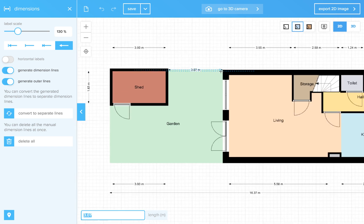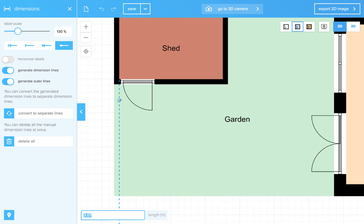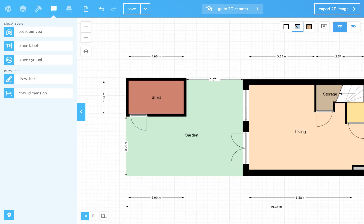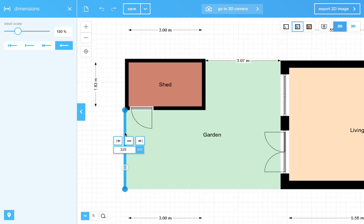I want to indicate the size of the garden. After you draw these dimension lines, you can select them.